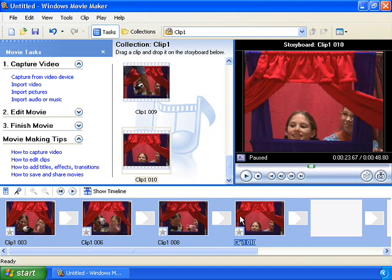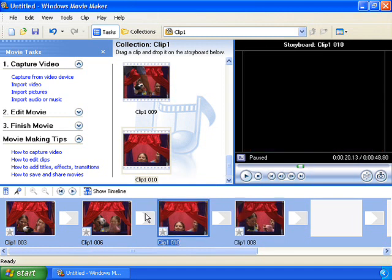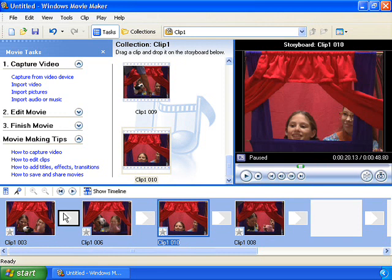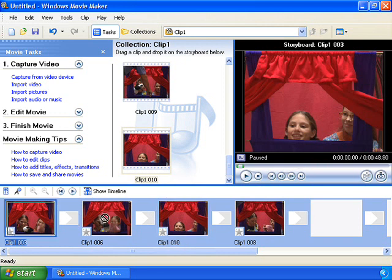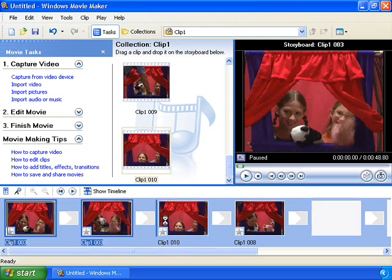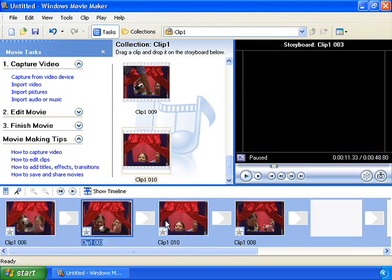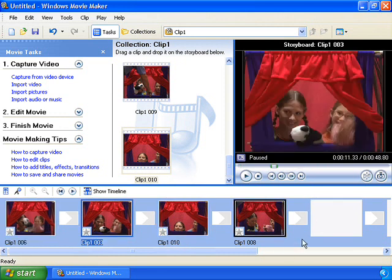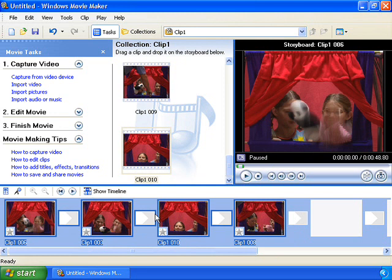To rearrange your clips, just drag and drop them to a different location on the storyboard. Once you've dragged all the clips down to the storyboard, hit play to see how they look together.